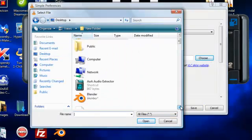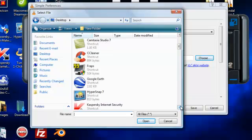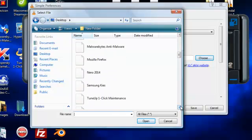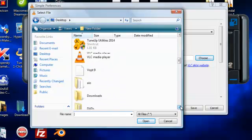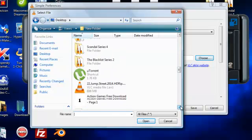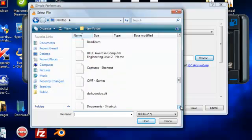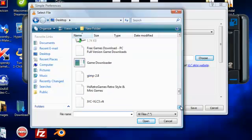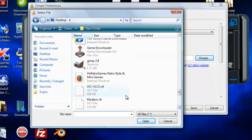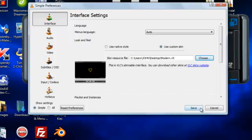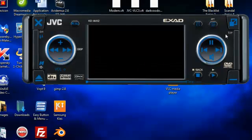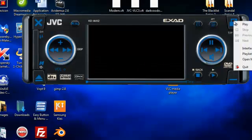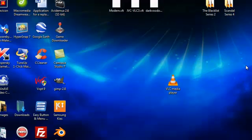Now I'm looking for something called modern.vlt. It's in there. Save. Now I'm going to close this down.